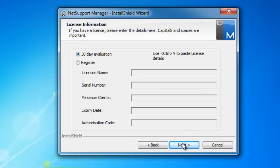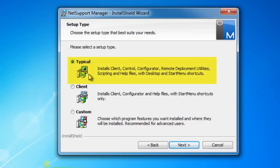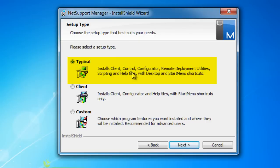We'll leave it as our eval for now and jump to next. You'll see we're given a selection of installation options—our typical installation where we install our client and control software. For clarification, the control software is used to perform remote control. The client software is installed on each PC you wish to be able to remote control, as well as our configurator, remote deployment utilities, and so on.